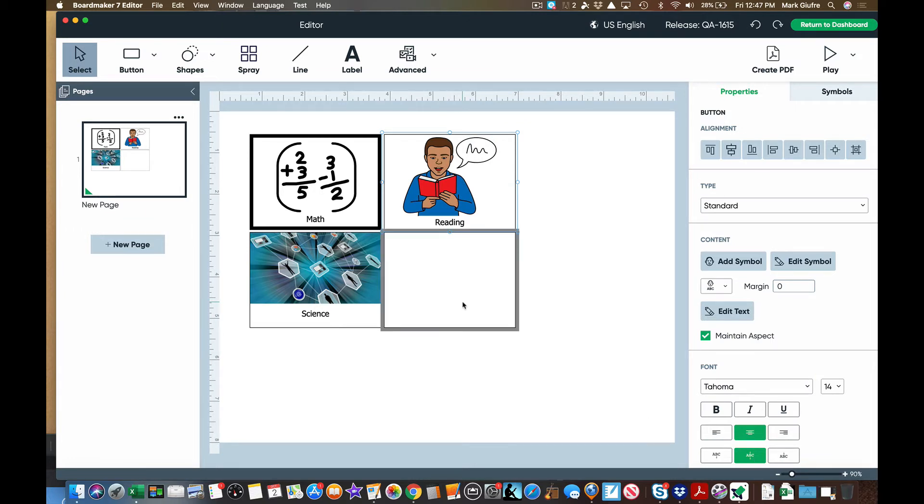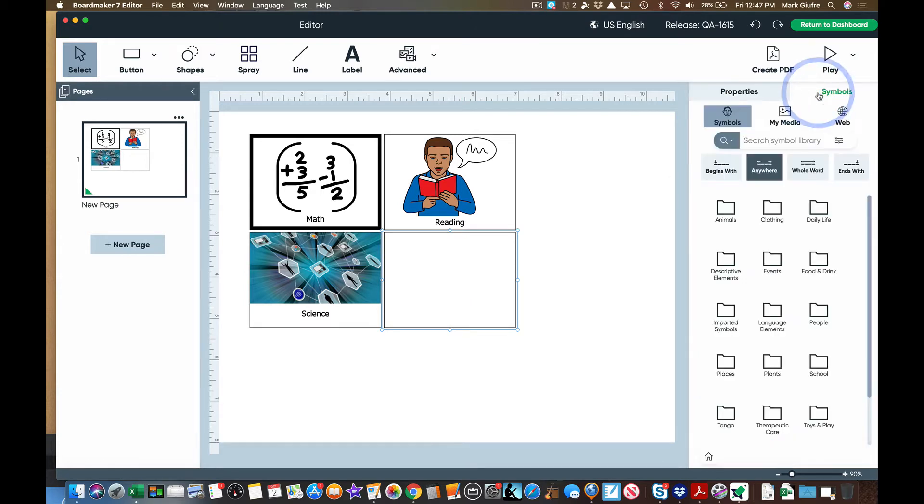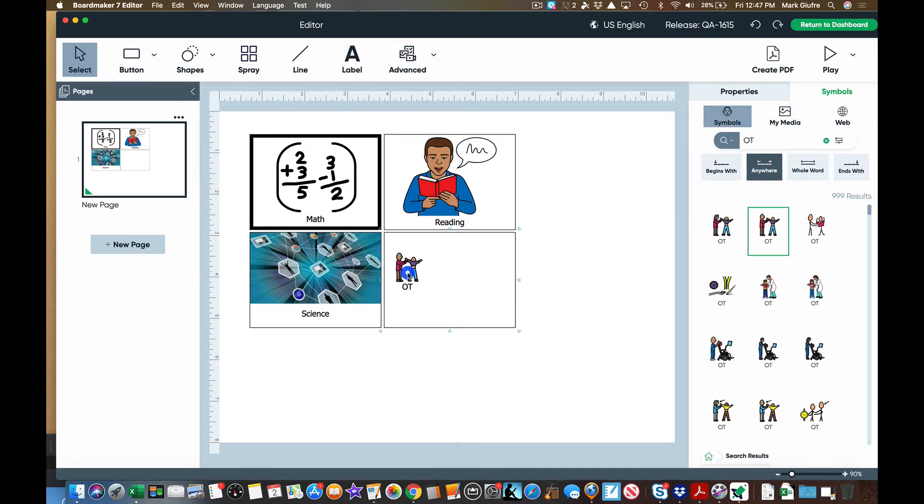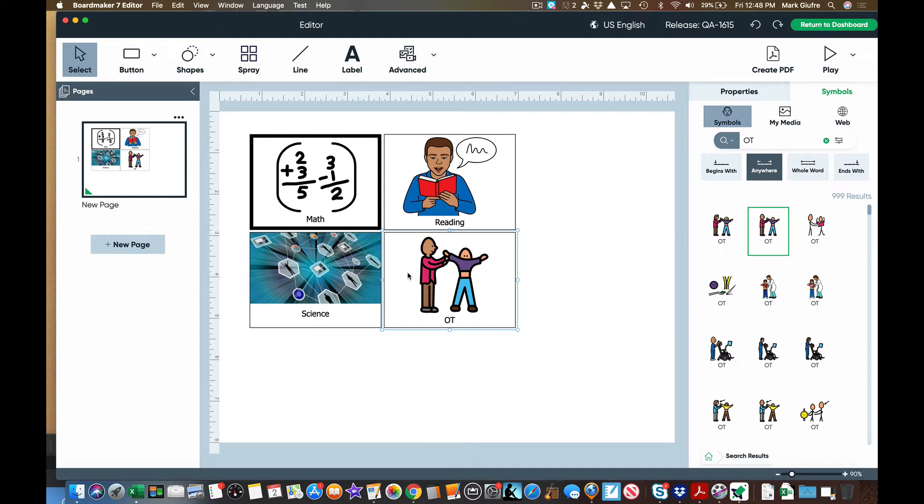Remember I can also add symbols instead of typing in place I can just hit symbols over here and I could type. So if it was OT I can then just drag it in to my button just like that. So really no different than what you're used to with the Boardmaker Online right now with ways to add to your buttons on your page.